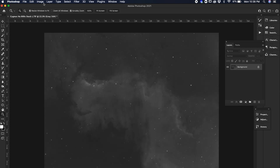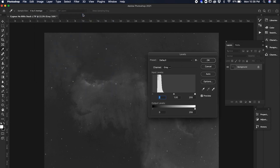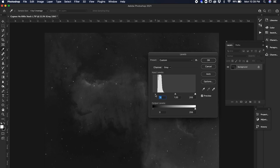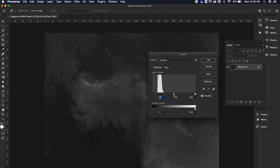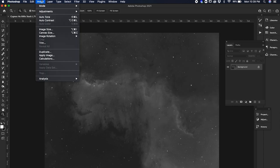Now go back and do it again. As you can see, our data is now closer to the middle, and every time you repeat this process it's like fine-tuning your stretch. Move the black slider a little bit, nudge the whites slightly, and click OK. Then do it one last time.